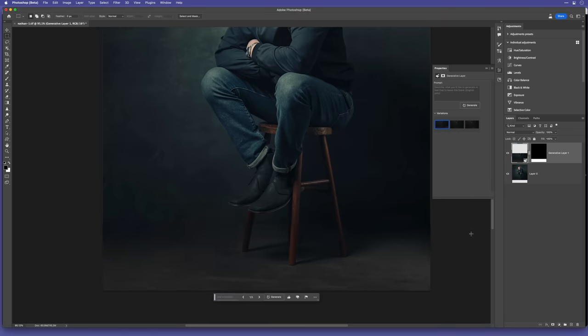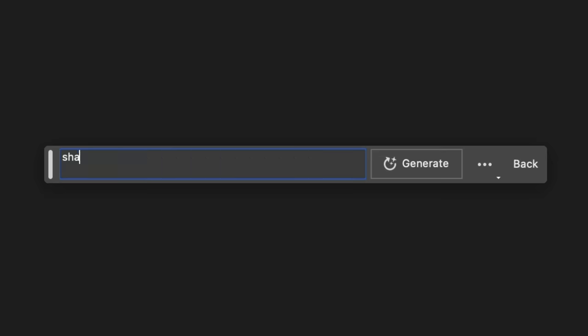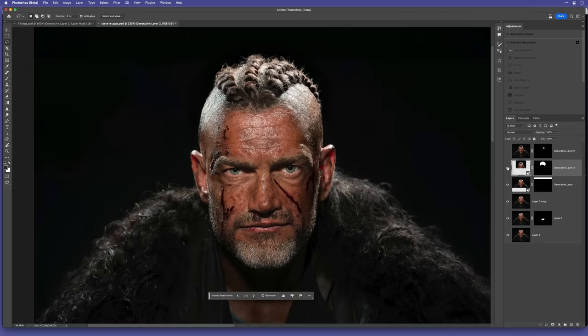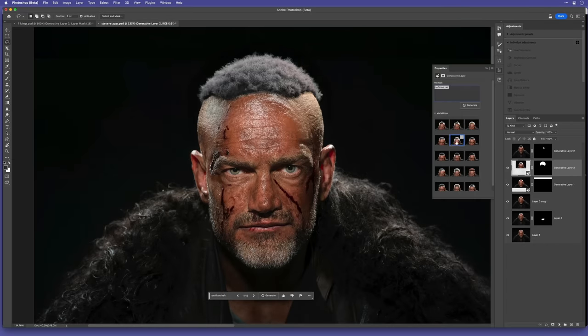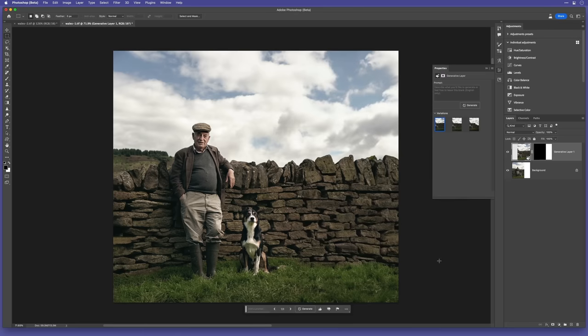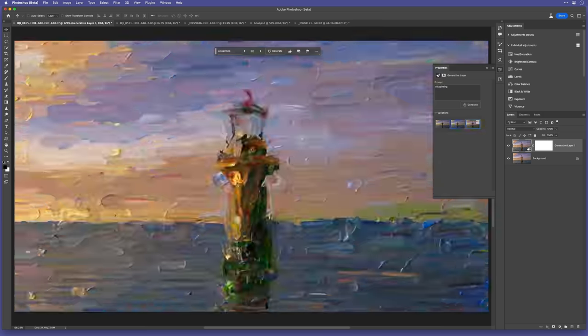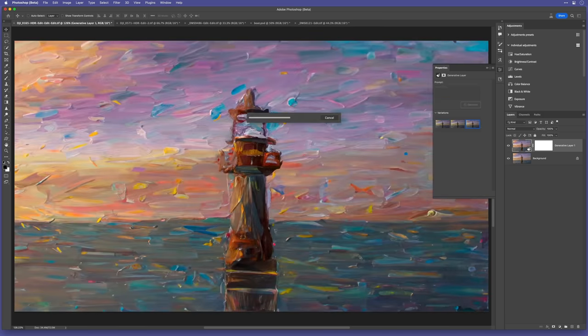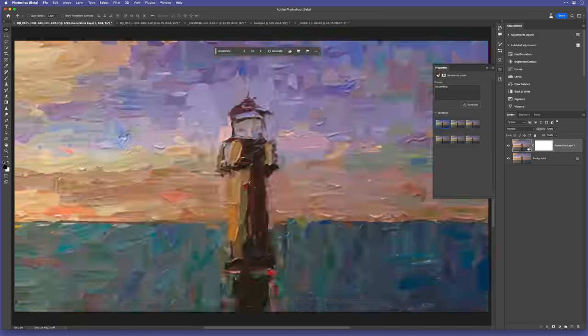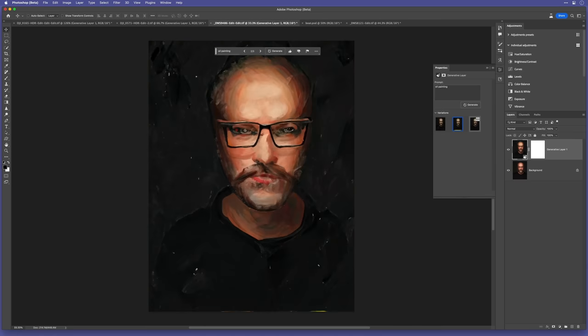Ever since Adobe announced Generative Fill AI in Photoshop beta, the internet has been going crazy with folks showing some of the amazing things that can be done with it. But did you know you can use it to turn your own pictures into paintings or drawings?